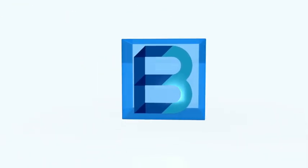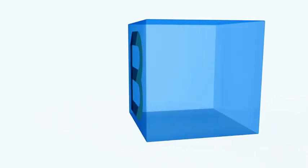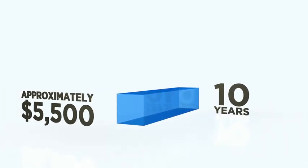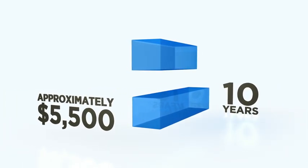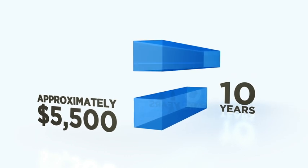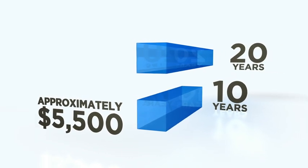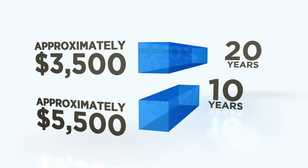The longer the maturity term of your endowment bond, the less it costs to buy. For instance, an endowment bond that matures in 10 years will cost approximately $5,500, while an endowment bond that matures in 20 years will cost approximately $3,500.